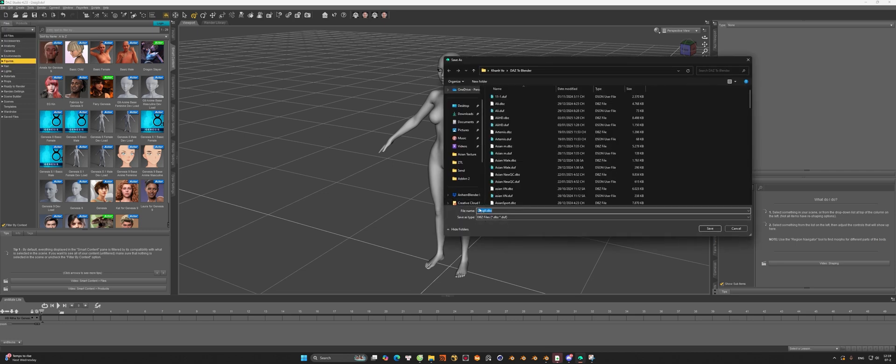With the DBZ file, we're going to select all the export options, like I do here.